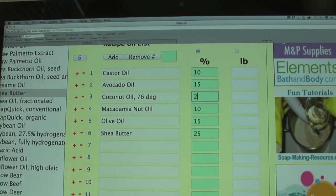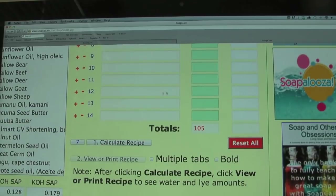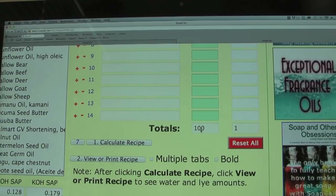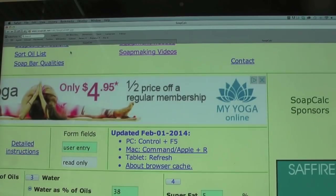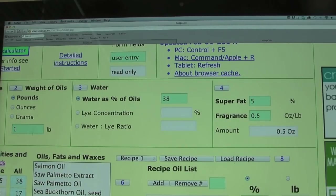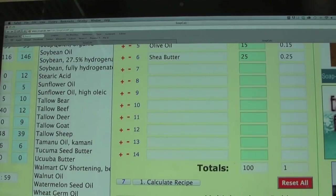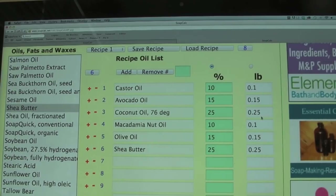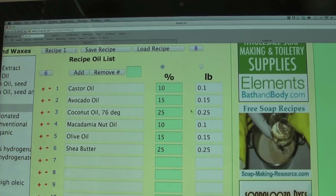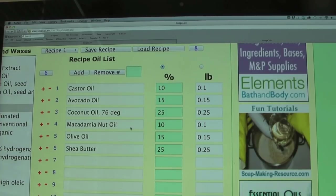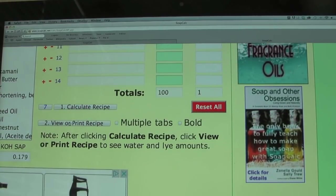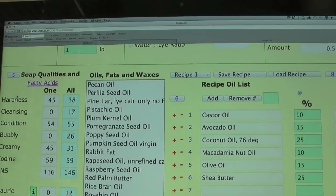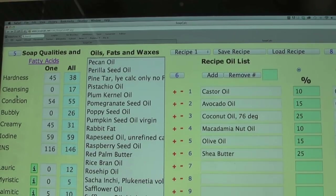It needs to be at 100 for the software to function, so you go back and reduce one of the oils, whichever you choose, until it gives you 100. Then you can calculate the recipe. On the far right it shows me the one pound of oils I specified — exactly what I filled in for weight of oils. At the top it gives me the weight of each oil I'll need. You could print this recipe and use it, however I went back to check the soap qualities and wasn't totally happy with them, so I made some adjustments.